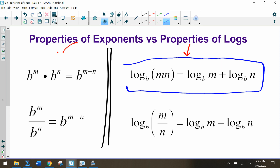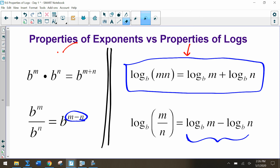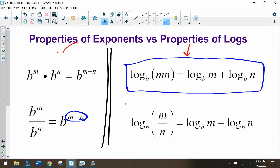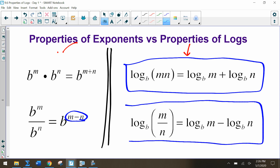We'll practice with the product property today, and in addition we'll have the quotient property. If we have b to the m over b to the n, we subtract the exponents. So if we have logs of the same base and we subtract them, we get the log base b of m divided by n. This is the quotient property — definitely write these two down.